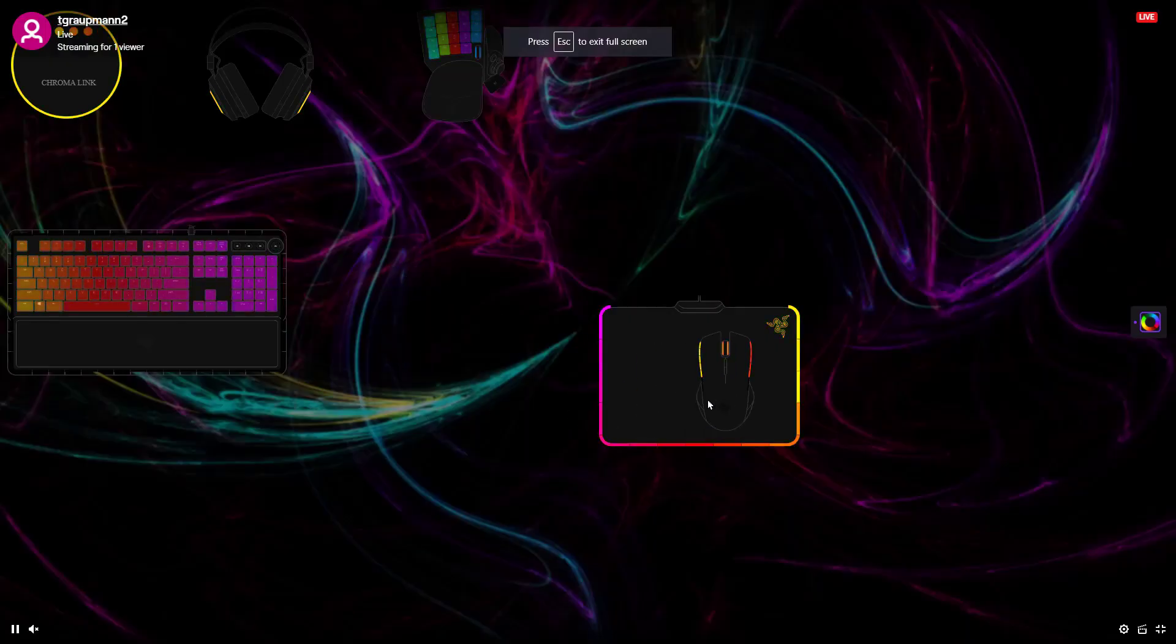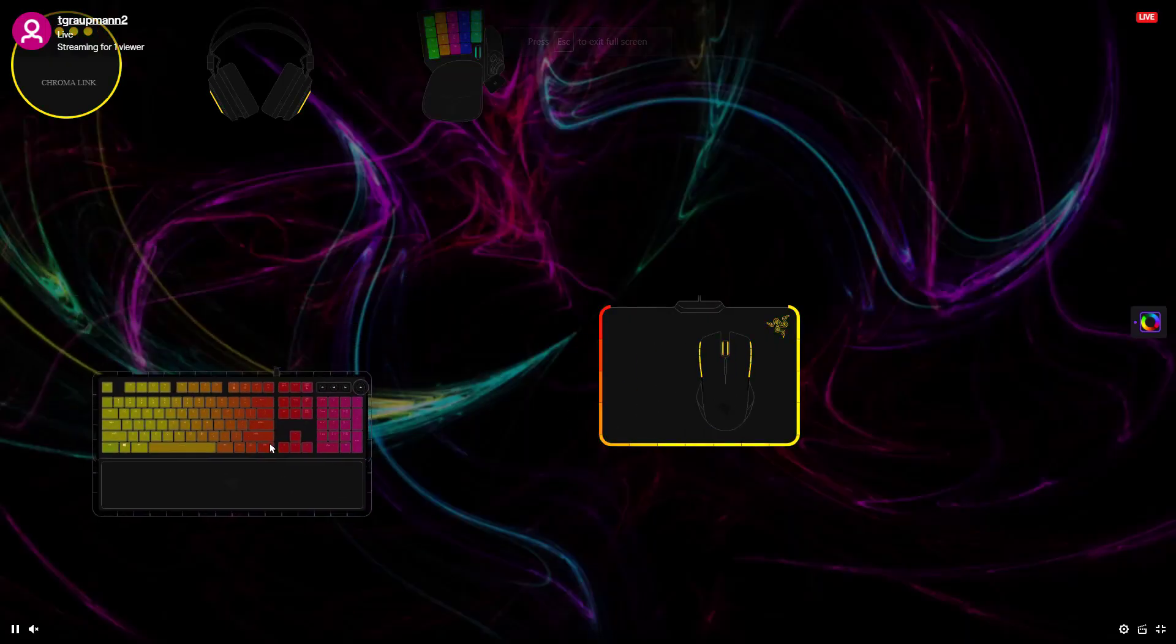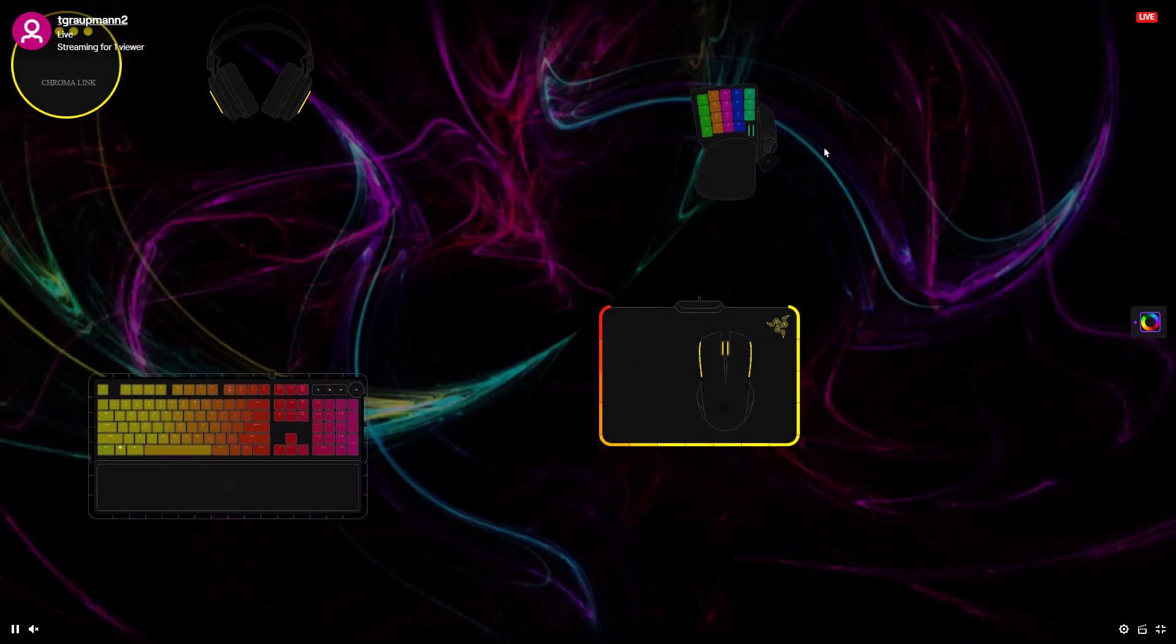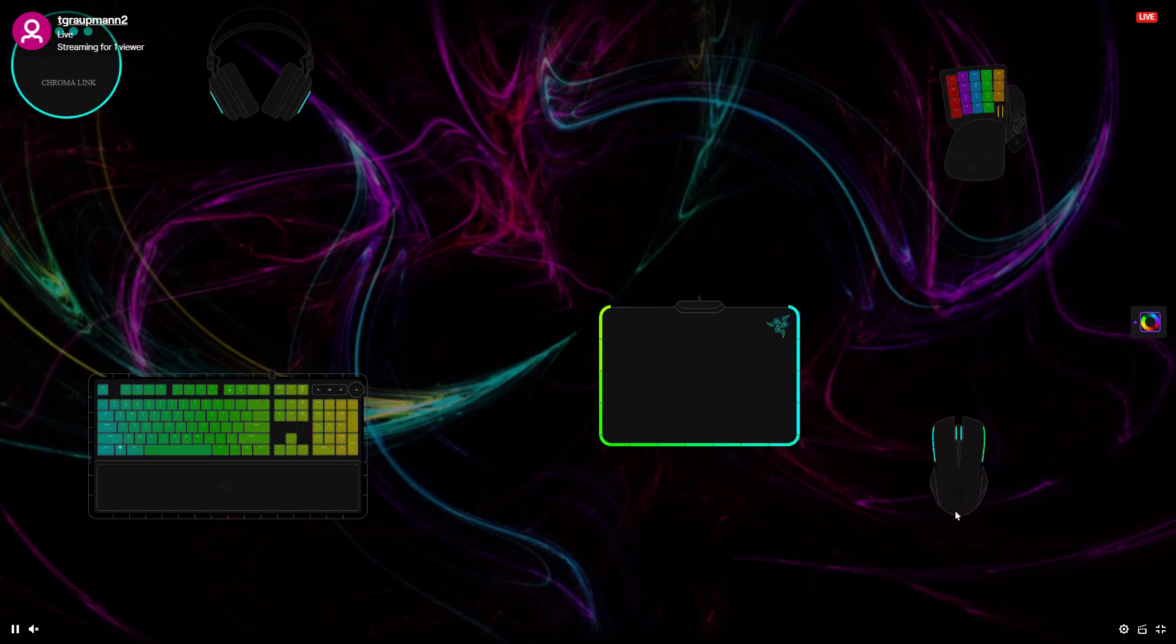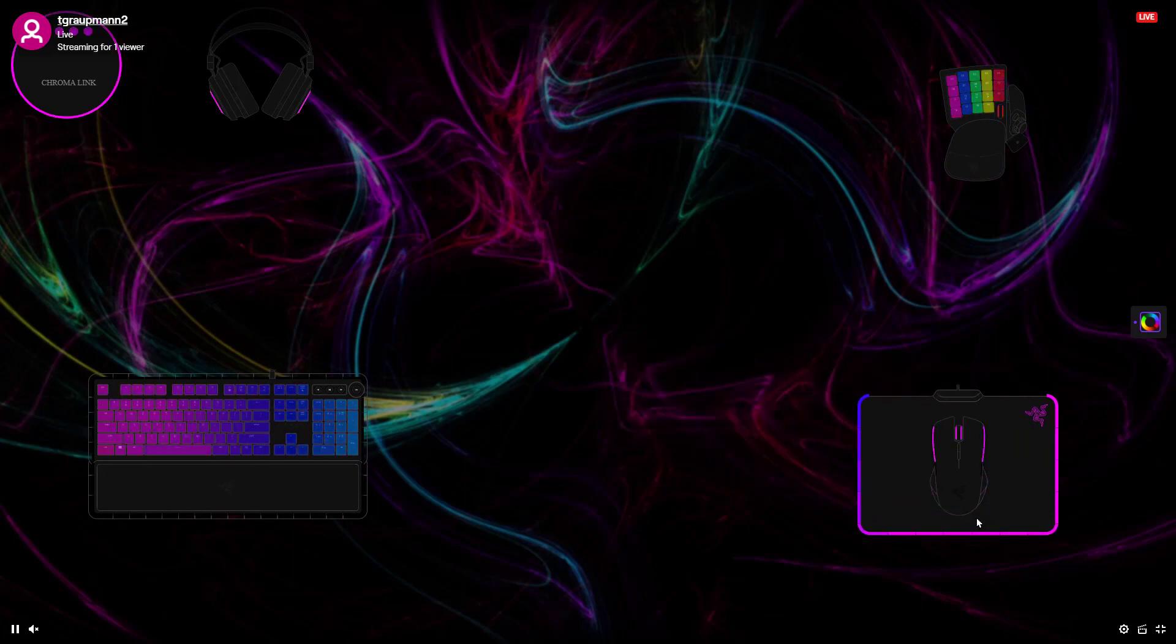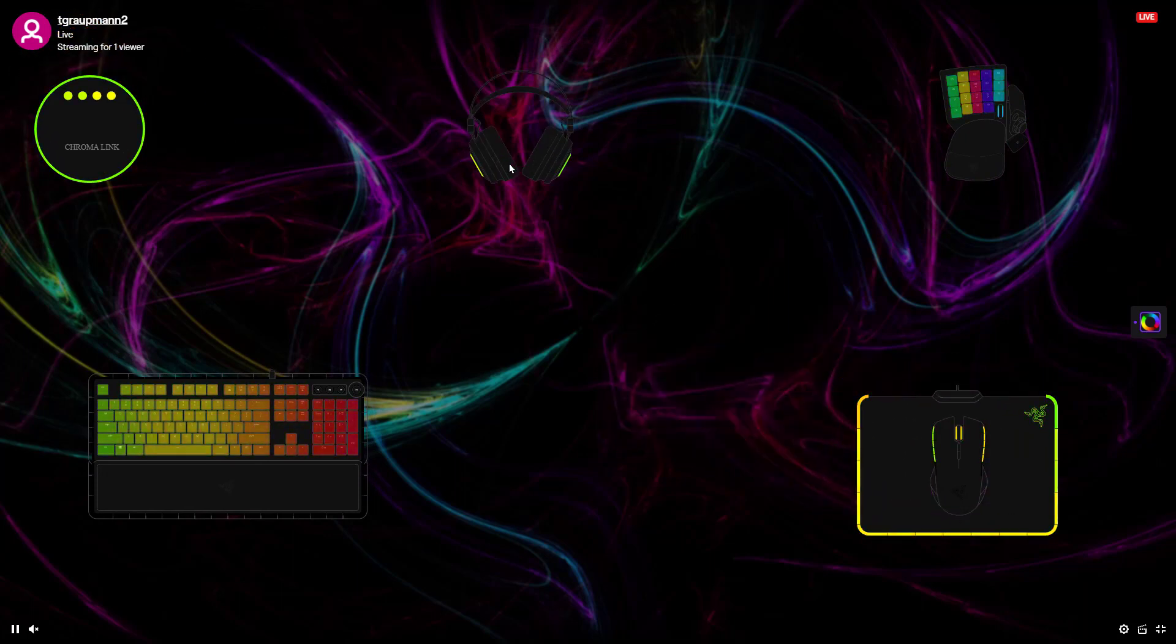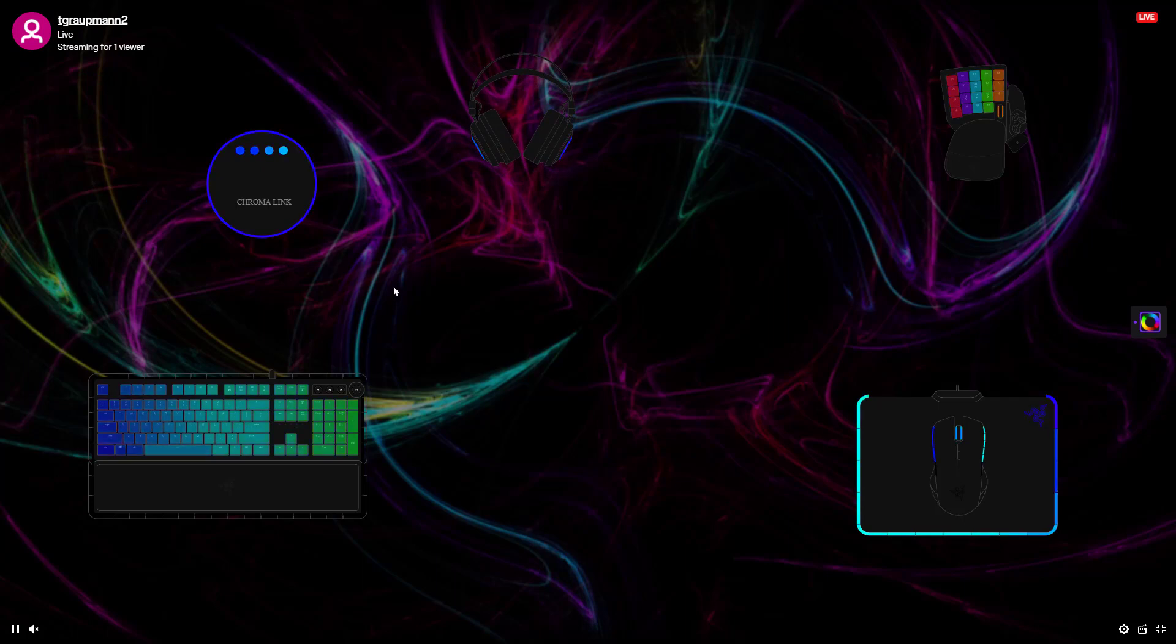These overlay widgets are movable, so you can place them around your scene. Different games will have different layouts, so you can position them however you want.